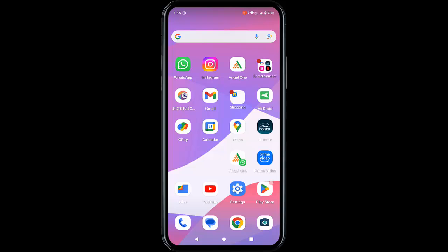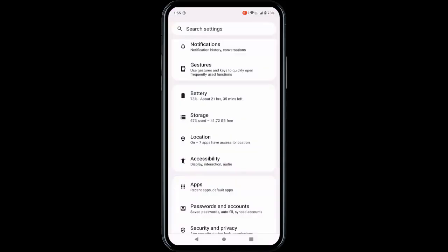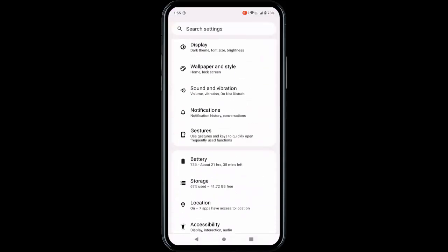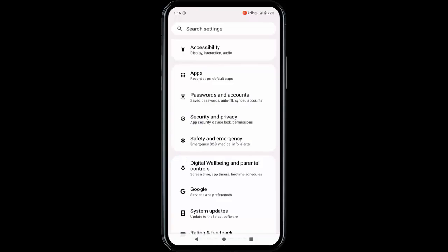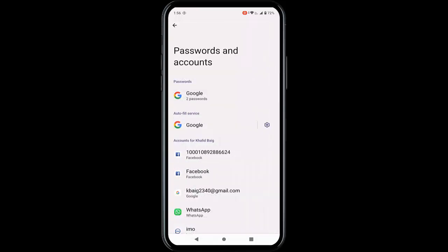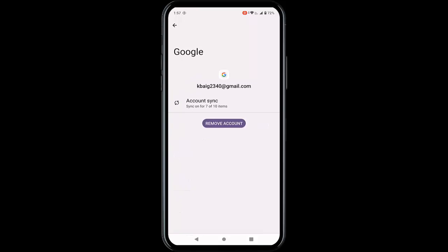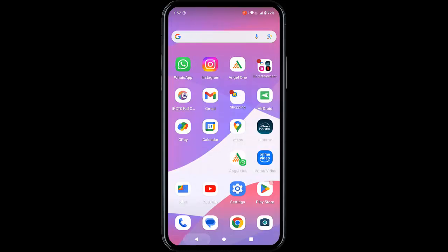For the fifth method, sign out and sign back in with your Gmail ID. Go to phone settings, tap on passwords and accounts, tap on your Gmail ID, and tap on remove account. Once removed, sign back in and restart the device, then try again.